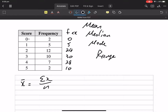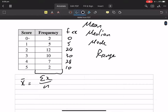We need to know how many numbers there are. There are two zeros, five ones, twelve twos, ten threes. So altogether that adds up to seven, nineteen, thirty-eight. There are thirty-eight numbers.